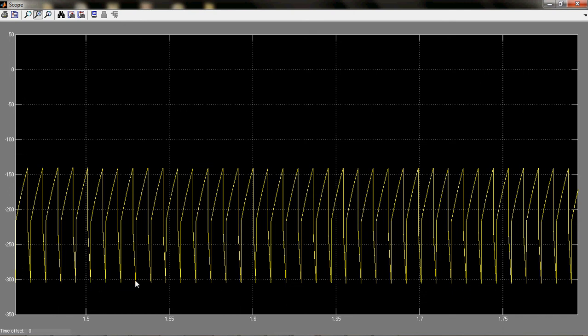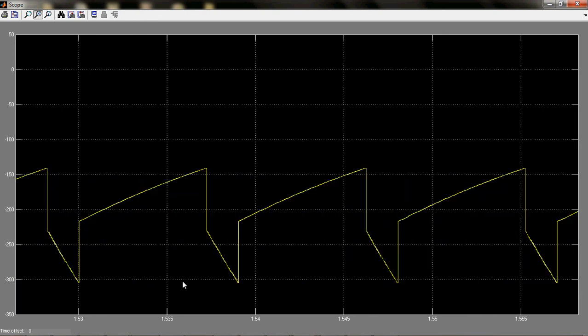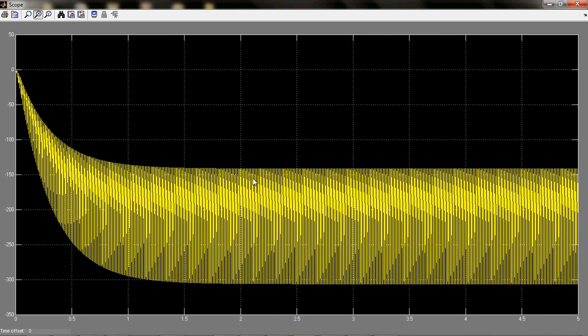This is because I am simulating it in discrete mode. If I simulated in continuous mode, then this will not happen. These curves are what are expected, so there is no problem.